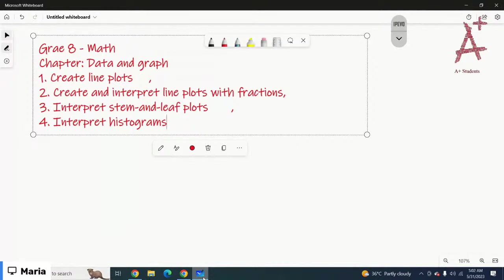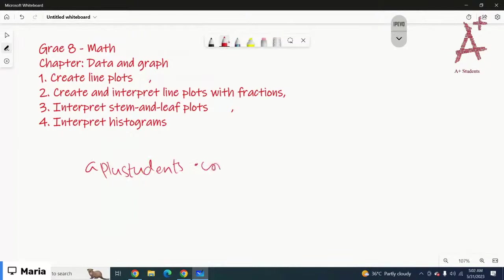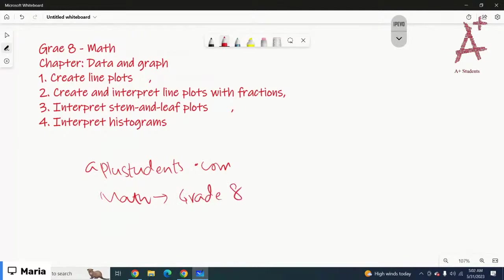Hi everyone, hope you all are good. We are here for Grade 8 Maths. You can find all the lessons on aplusstudents.com. You have to log in there using your email address and the password is provided by the administrator.